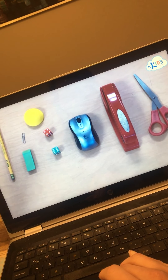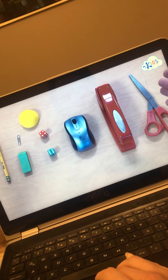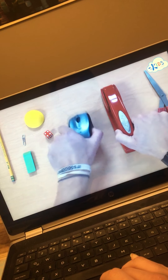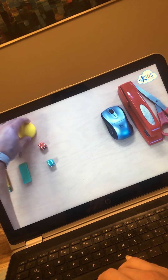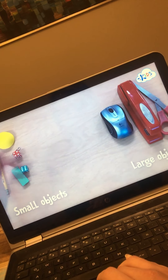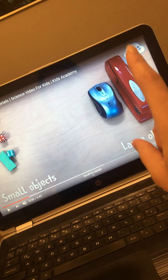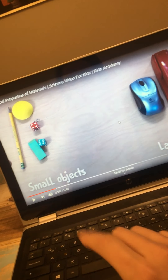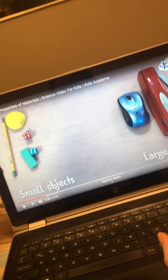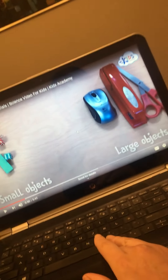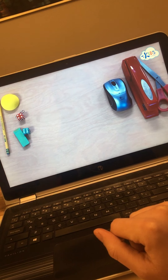These objects can be arranged based on their properties. The first property we're going to use is size. We have several very large objects and several smaller objects. Large objects like our scissors, stapler, and computer mouse go in one group. Smaller objects — our die, eraser, paperclip, pencil, and half dome — go in another. A scissors is bigger than a dice, for example. So one of the properties is size.